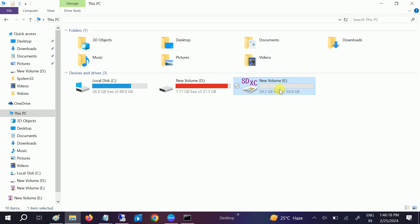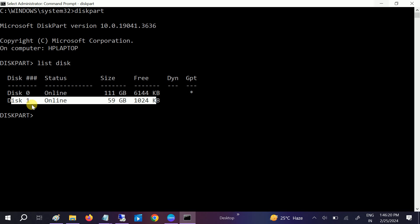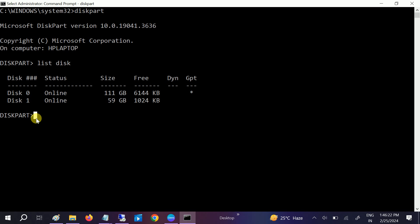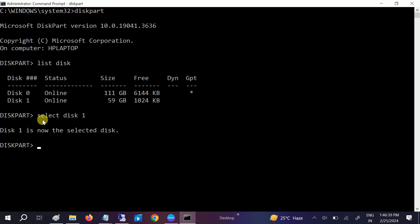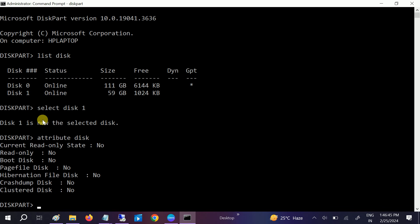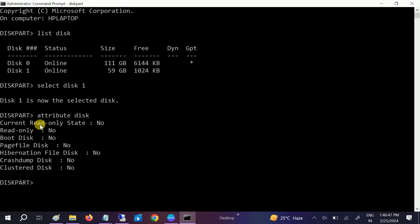Before formatting, we need to check whether there is any read-only permission on it. We need to type the command 'attribute' first. Select disk 1, then inside disk 1 hit the command 'attribute disk'.